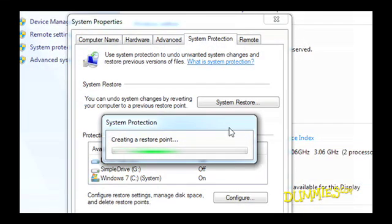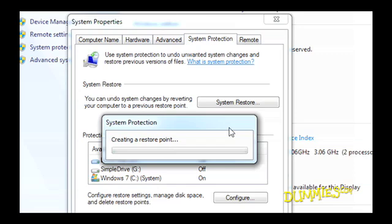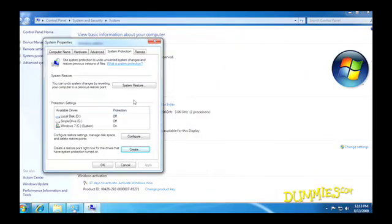You might want to create another restore point after you successfully install something — that will make it easier if you need to return to that restore point. If you returned to a restore point before you installed some new hardware or software, those items might not work correctly. If your computer has a virus, it stands to reason that all your restore points will have the same virus too. That's why you should erase all restore points.